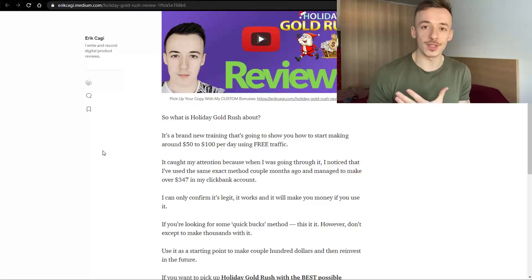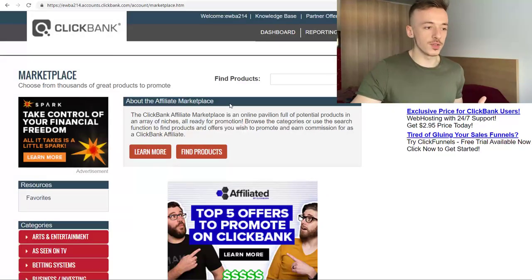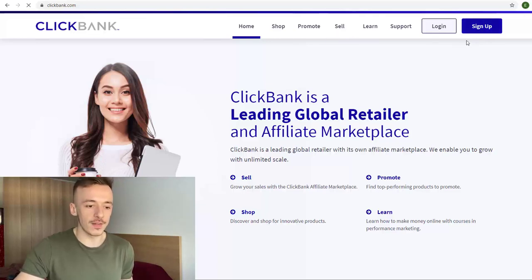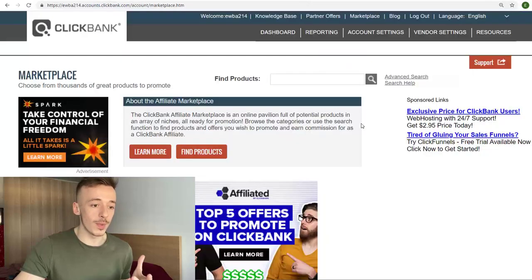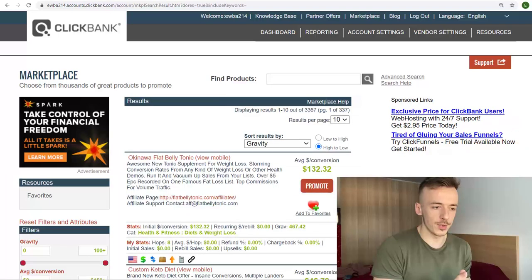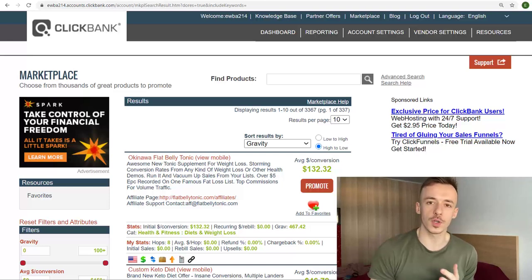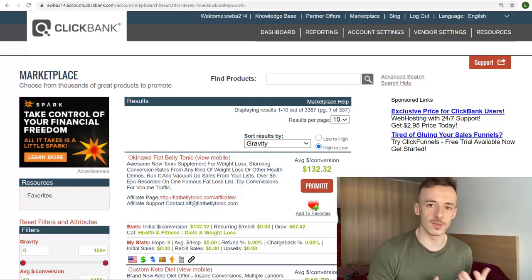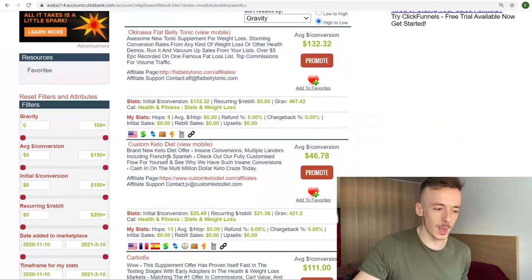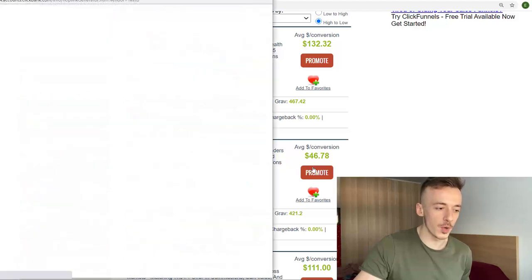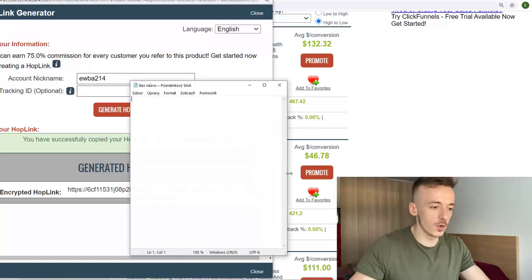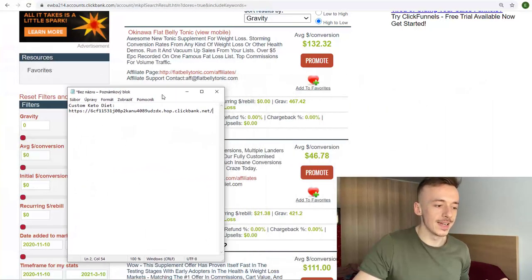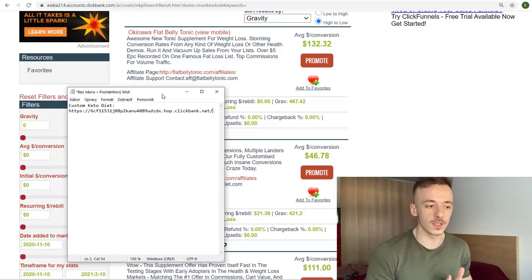Let me show you how you can do the same on ClickBank. Go to ClickBank.com marketplace — if you don't have an account, click sign up and fill in the details. Search for an affiliate offer. You don't need any specific product; this method works for most of them, but be mindful of the niche. I'll use Custom Keto Diet. Click promote, get your affiliate link, copy it into a notepad.